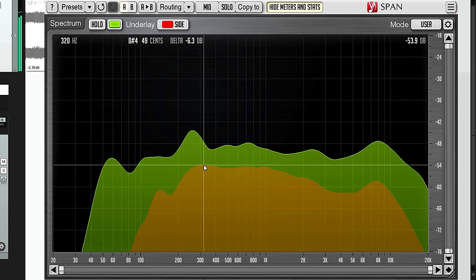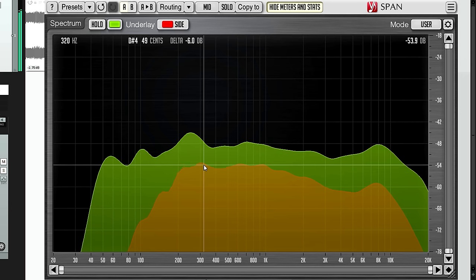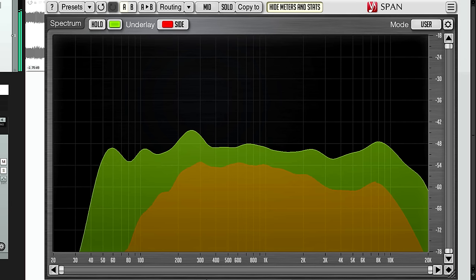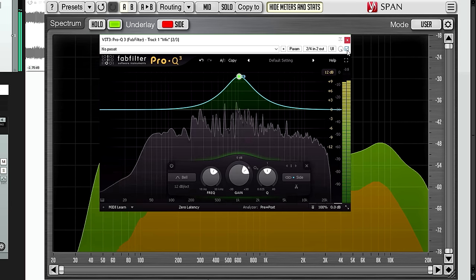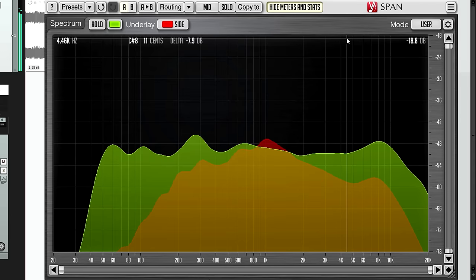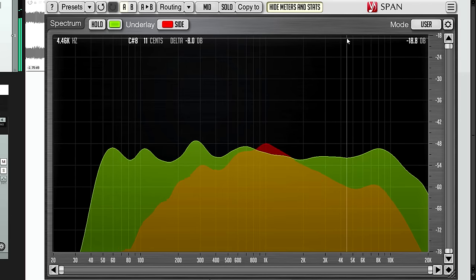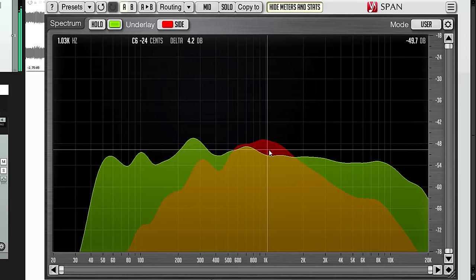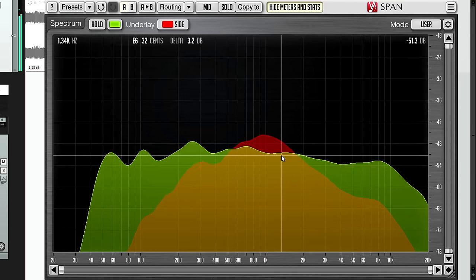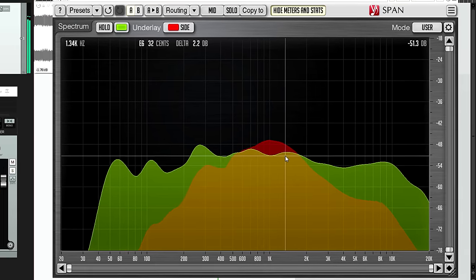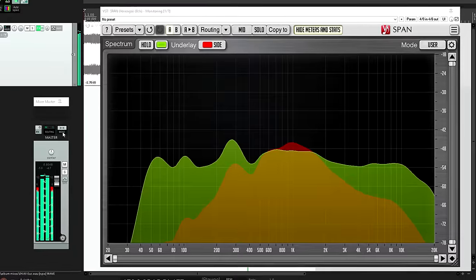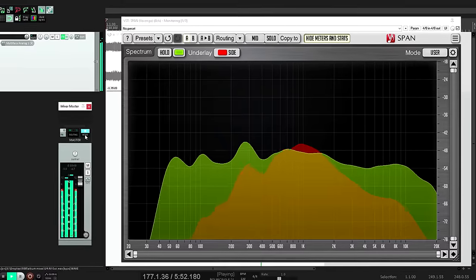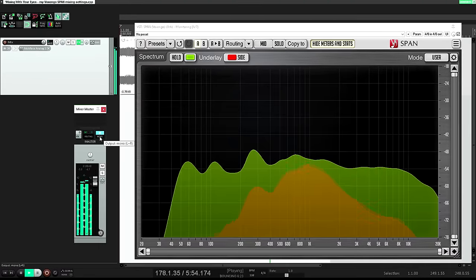But if the side levels poke up higher than the mids at some frequency, as I can demonstrate with a side channel boost from Pro Q3, this shows up as a red flag warning that the mix is likely to sound radically different in mono, and you should definitely do a mono check before you print it and deliver.